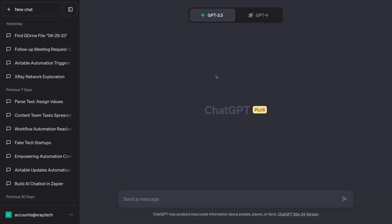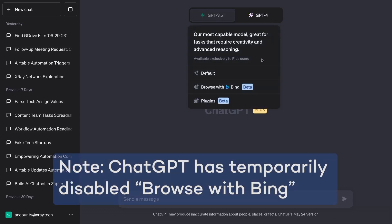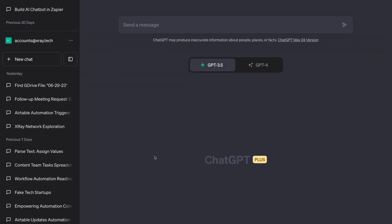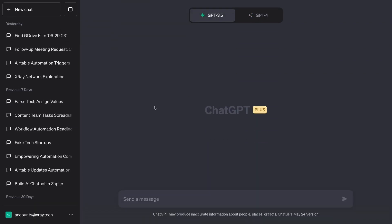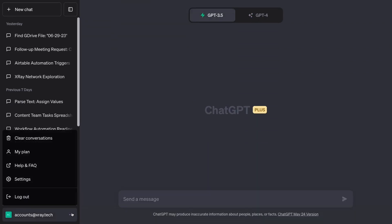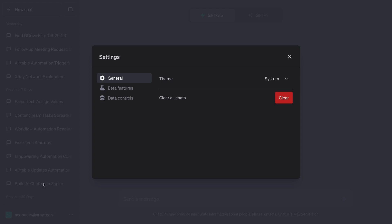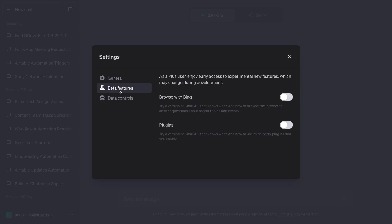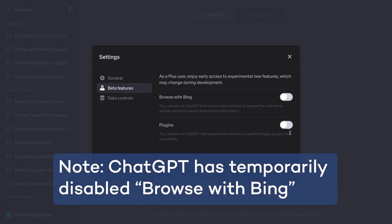Once you've upgraded your account, go back to chat.openai.com and start a new chat. You should now have the option to select ChatGPT-4 as your language model. When you mouse over GPT-4, a drop-down menu will appear with a few options: Default, Browse with Bing, and Plugins. If you don't see these options, you'll need to adjust a setting. Click on the account in the bottom left and select Settings. Select Beta Features and Enable Plugins.